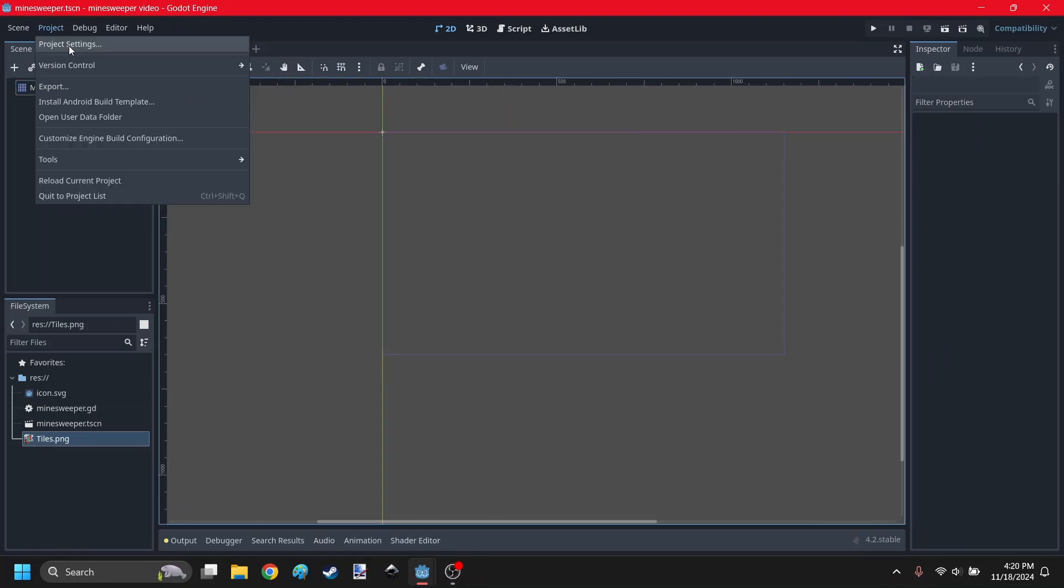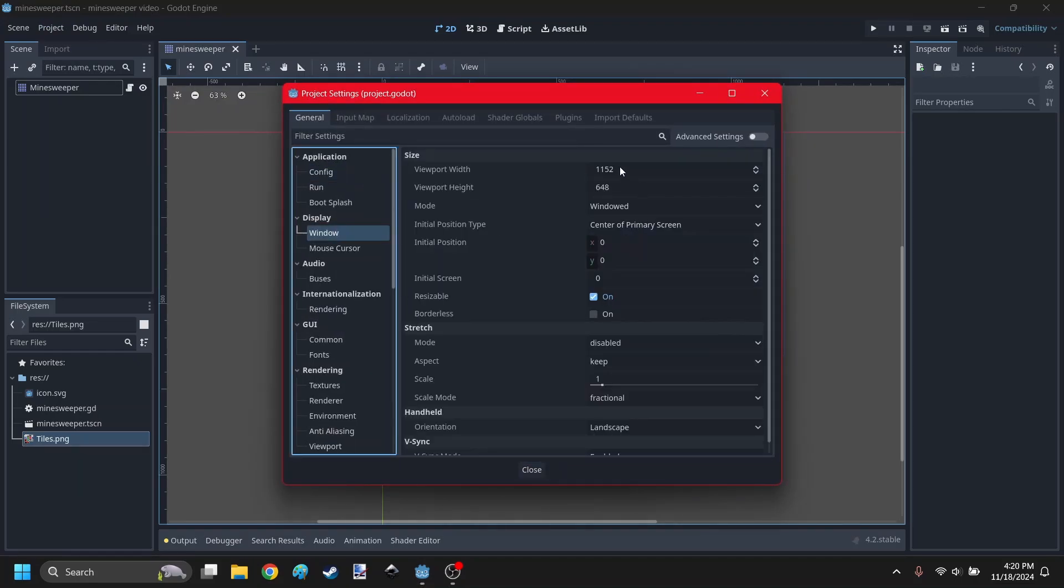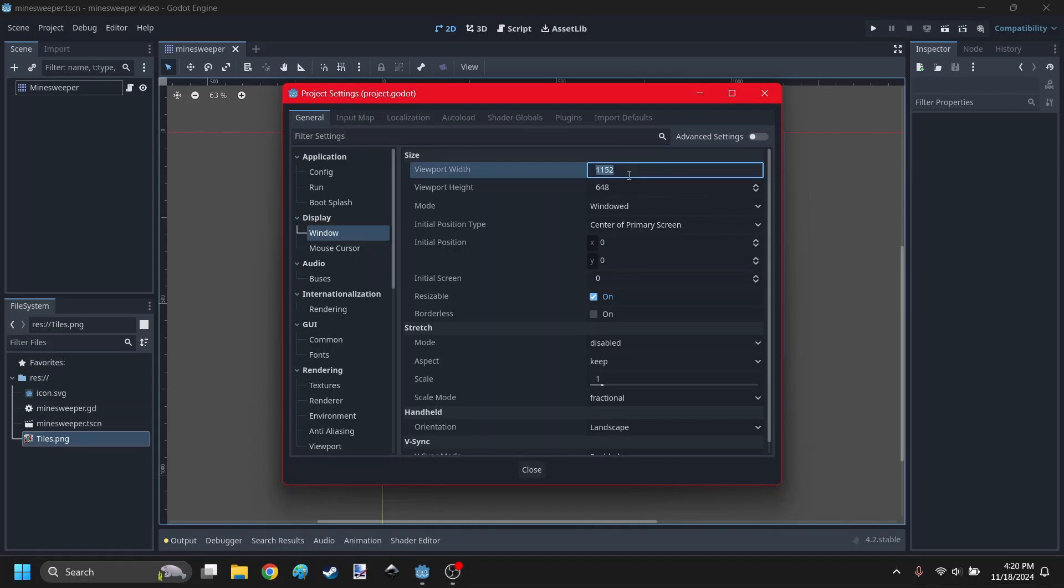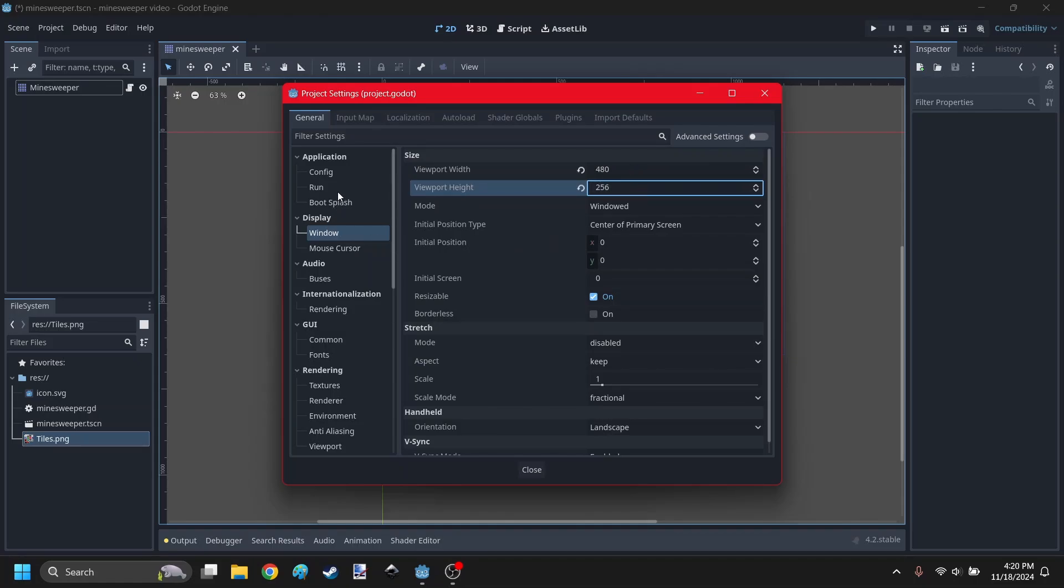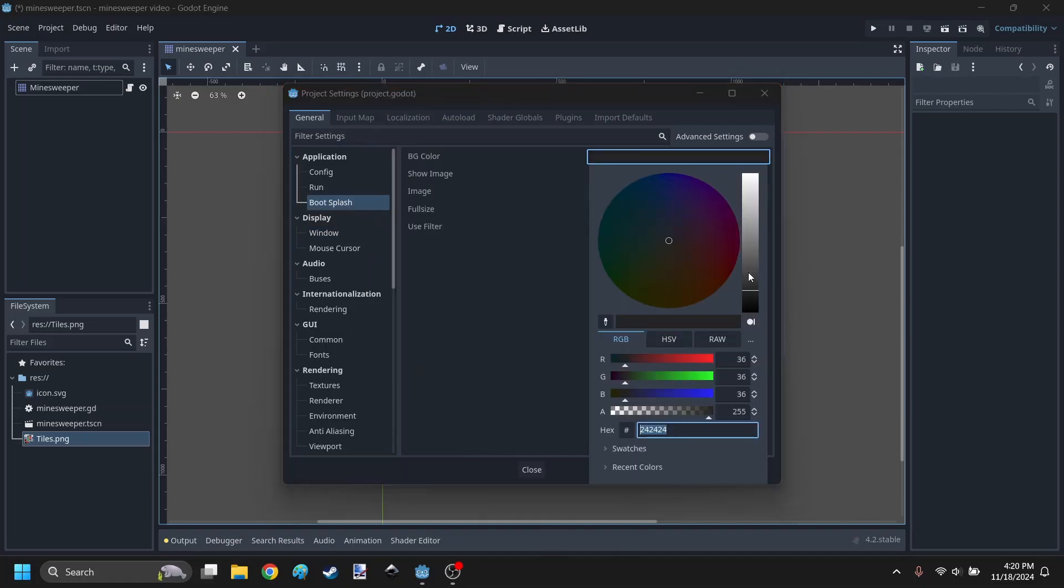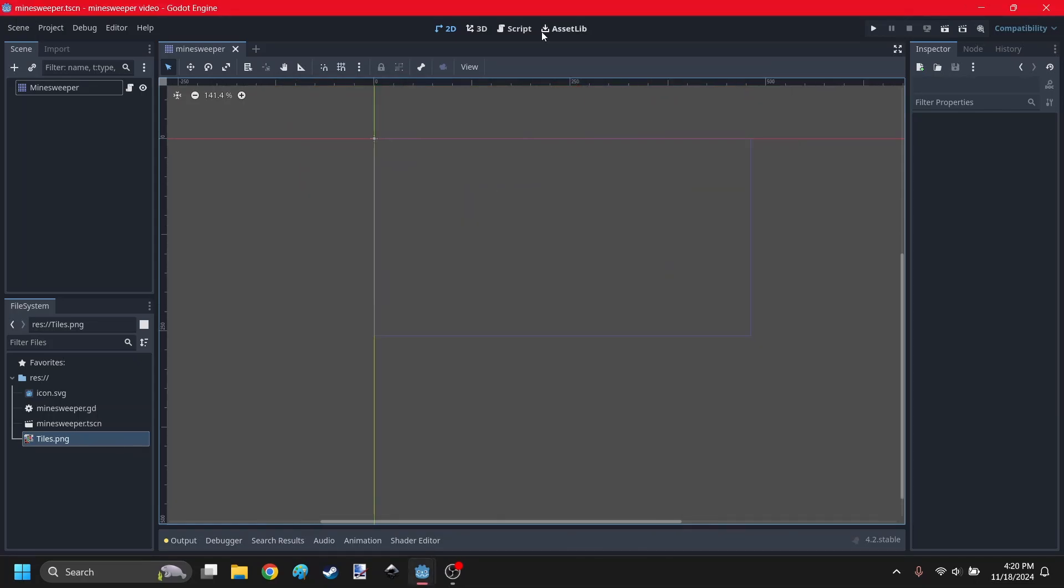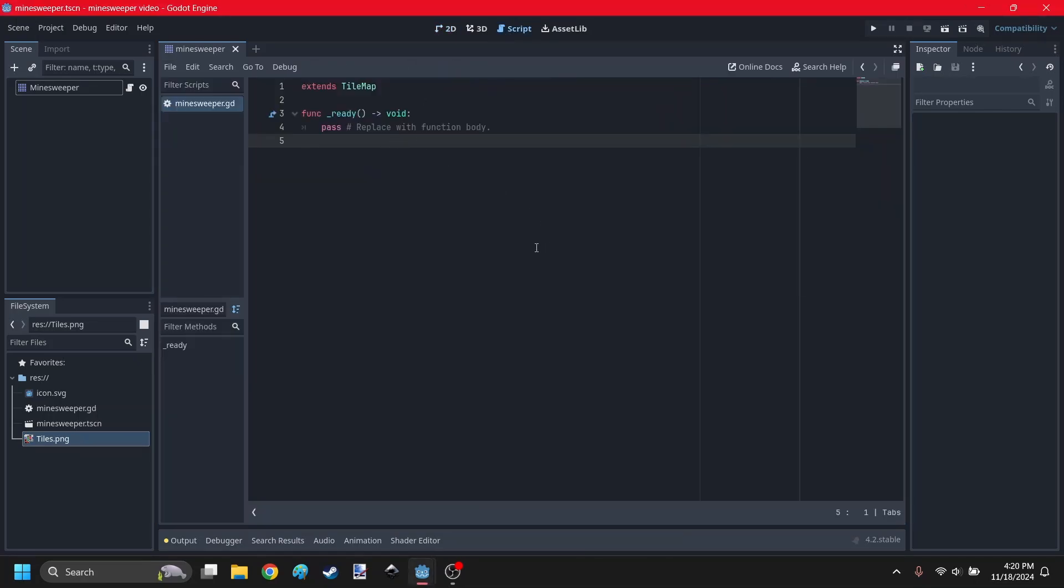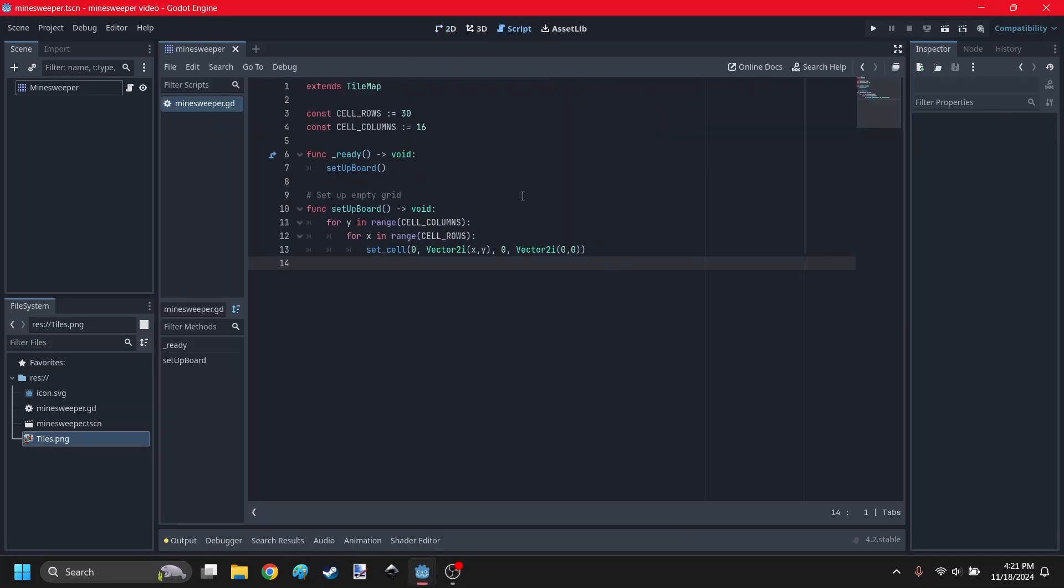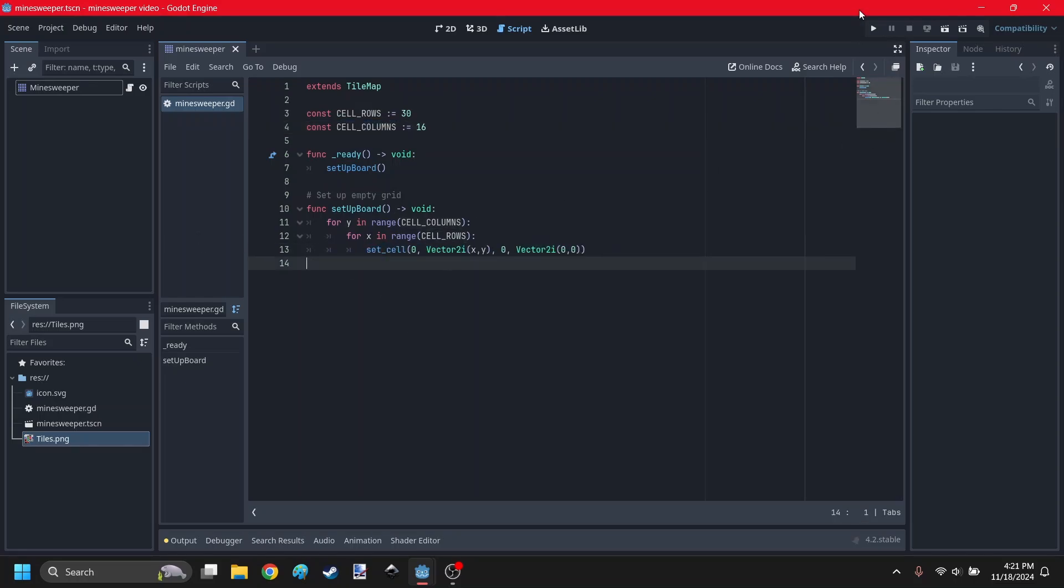Now you have this tilemap. Go to project settings, go to window. The board is going to be 30 by 16, and since each tile is 16 pixels wide, we can put the width as 30 times 16 and the height as 16 times 16. Go to boot splash, set the background color to black, and turn off show image.